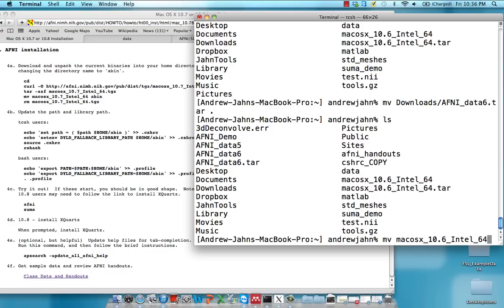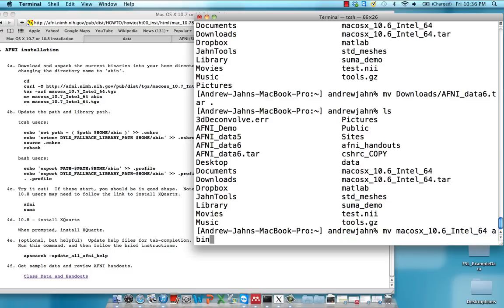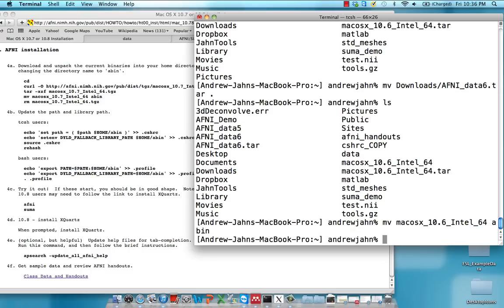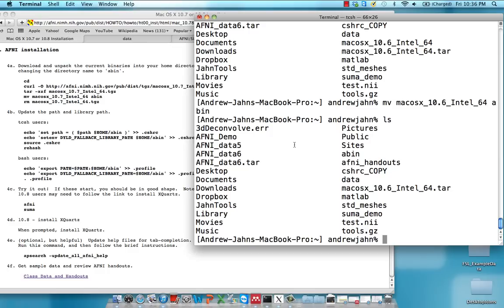So I'm going to move that to abin. So notice that this directory that we had before, it's now gone. It's just been renamed abin, which is now right here.